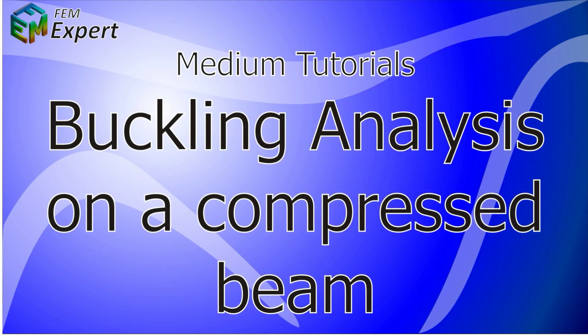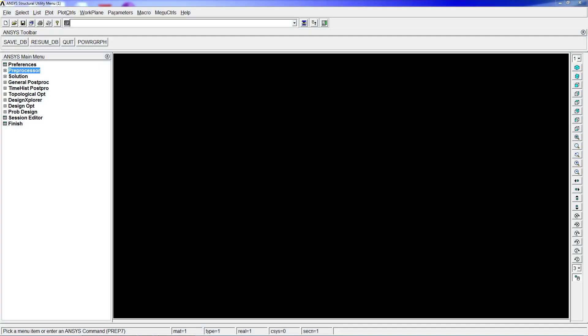Hello, welcome to FEMexpert. In today's tutorial we're going to show you how to perform a buckling analysis utilizing a simple compressed beam. For that, we're going to go into the ANSYS interface and what we're going to simulate